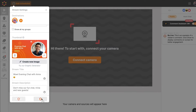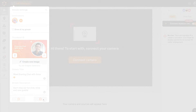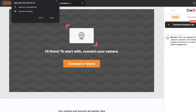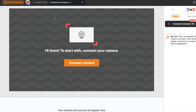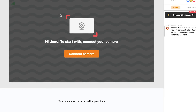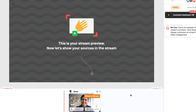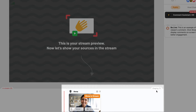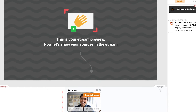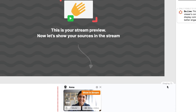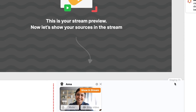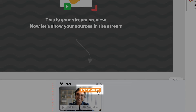After setting up your destination, the next step is to connect your camera and microphone. Make sure to allow permissions for BeLive. When you connect your camera or add a new source, they will appear in the staging area. Your audience won't hear or see sources in this section. Once you're ready to share a source with the audience, click Show in Stream.